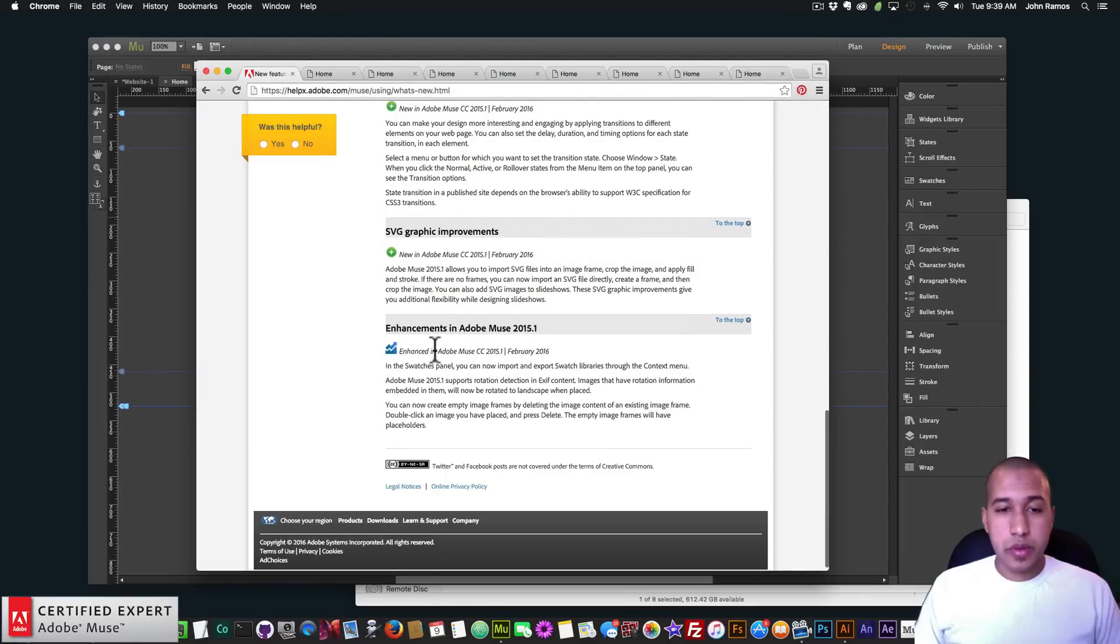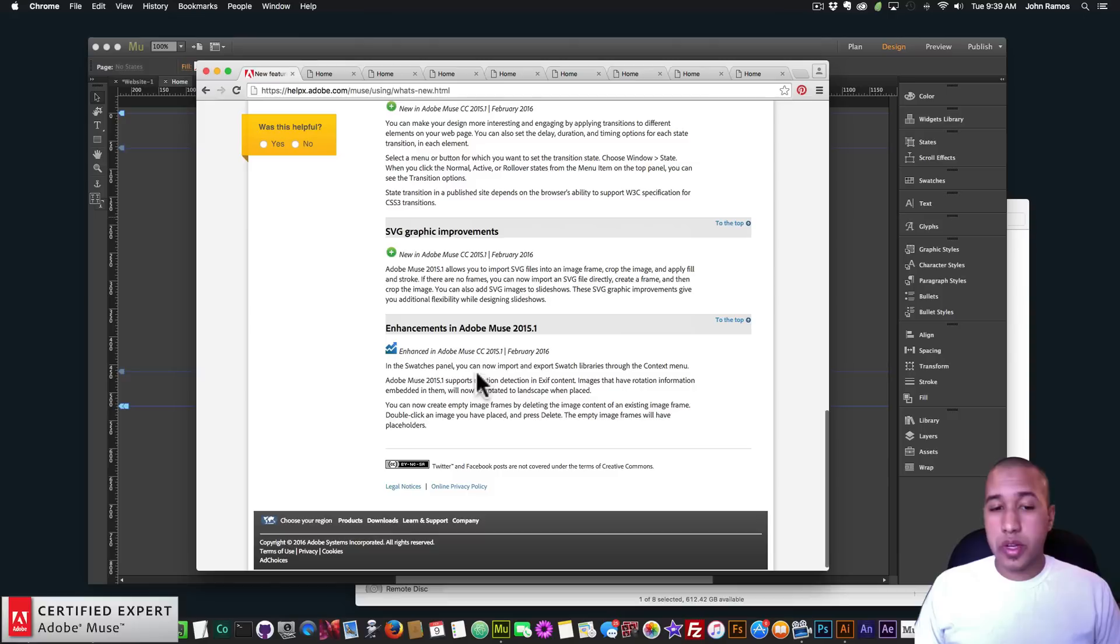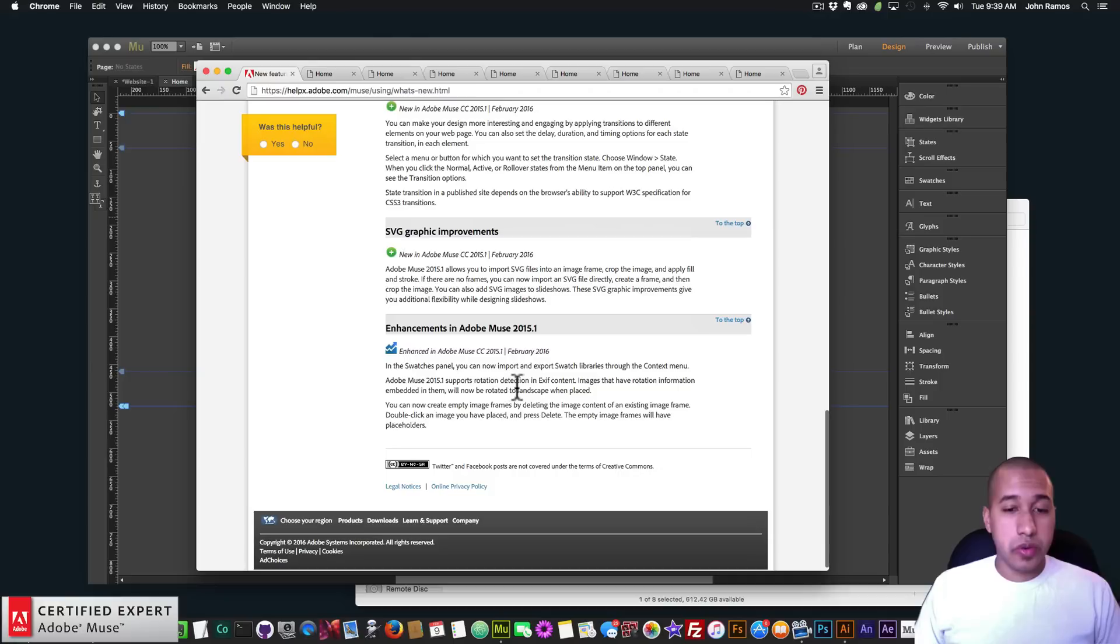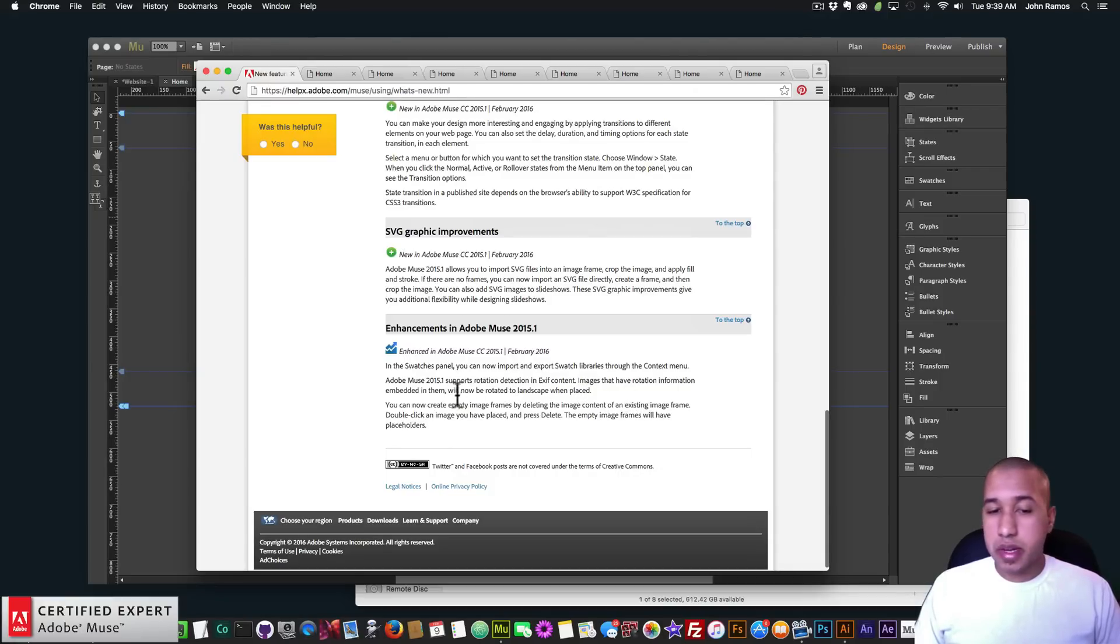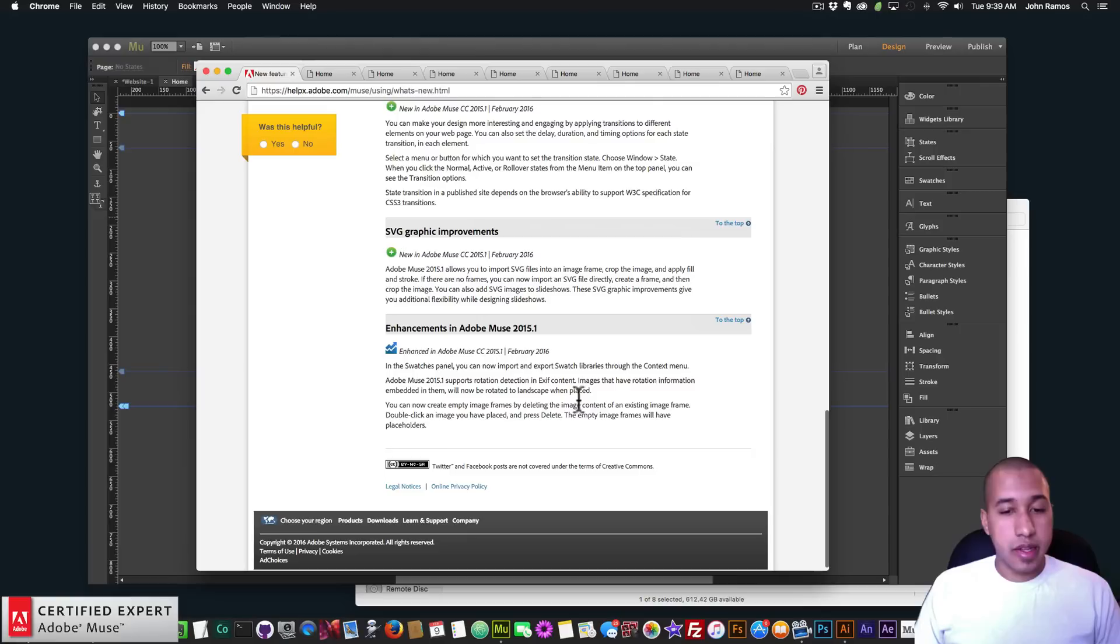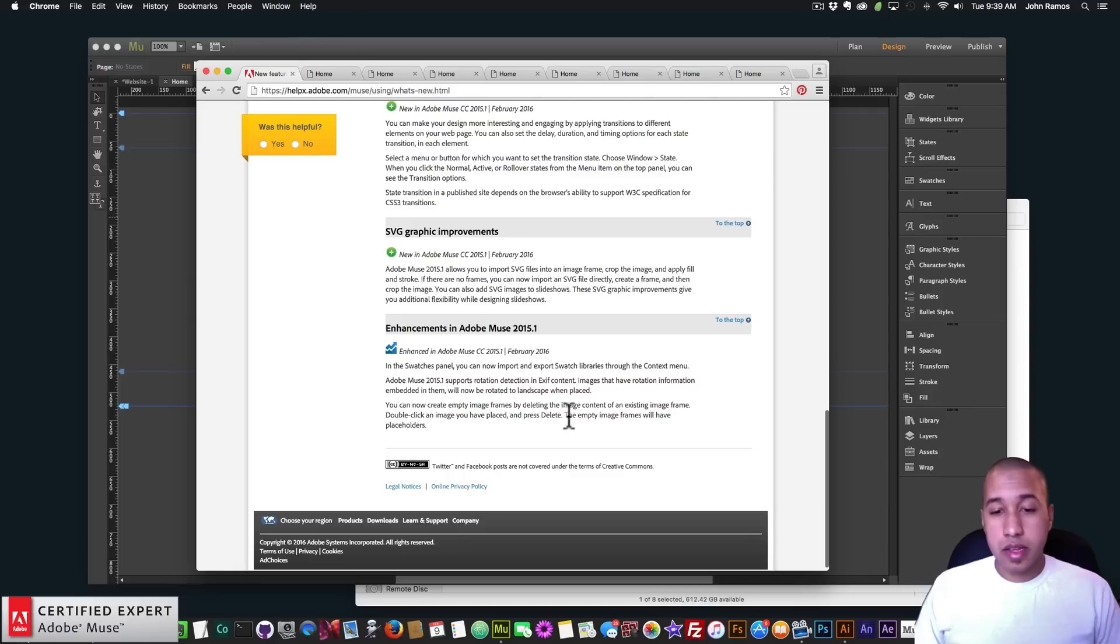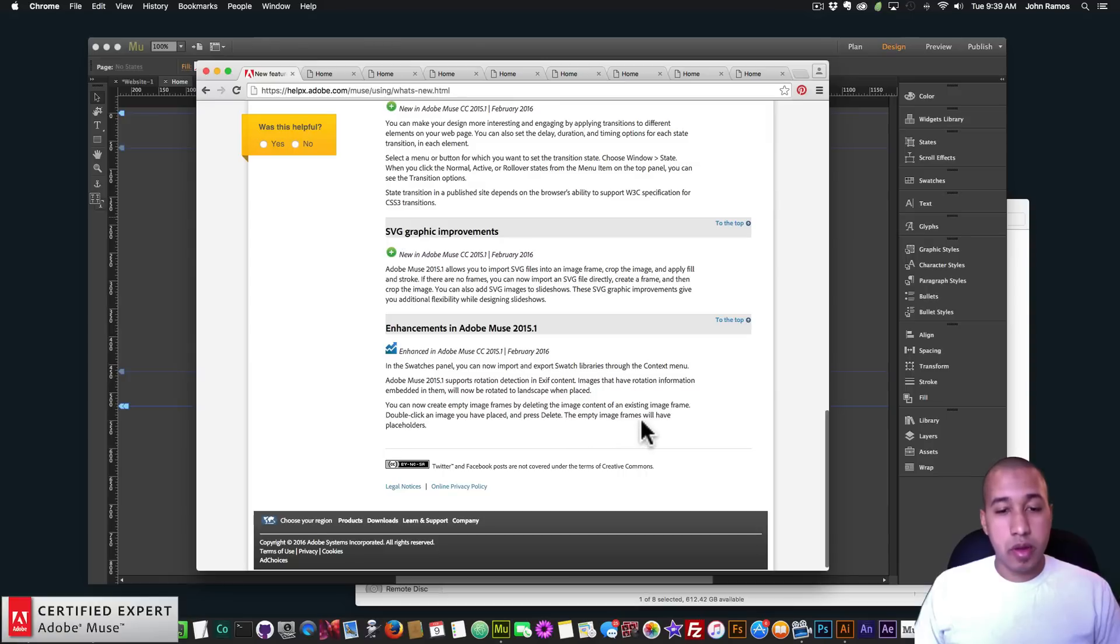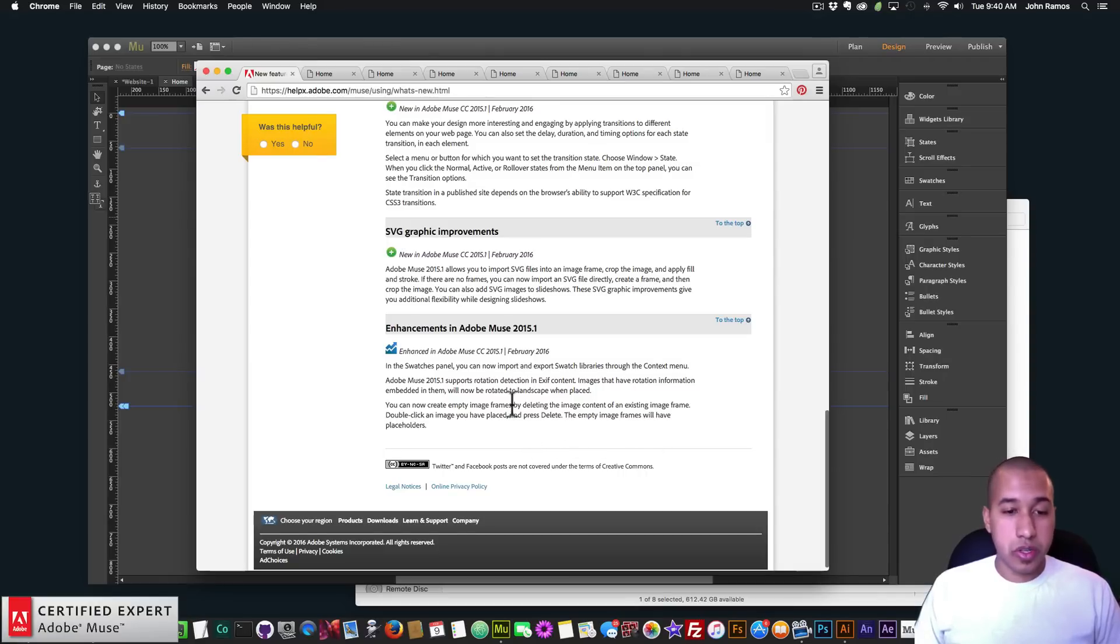Okay, and the last one here is enhancements in Adobe Muse 2015.1. In the Swatches panel you can now import and export swatch libraries through the context menu. Adobe Muse 2015.1 supports rotation detection and EXIF content. Images that have rotation information embedded in them will now be rotated to landscape when placed. You can now create empty image frames by deleting the image content of an existing image frame. Double-click an image you have placed and press delete. The empty image frames will have placeholders.